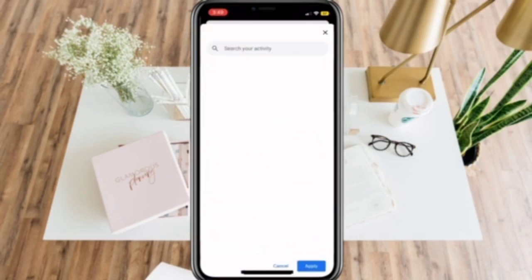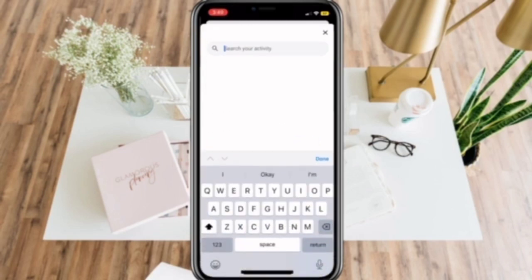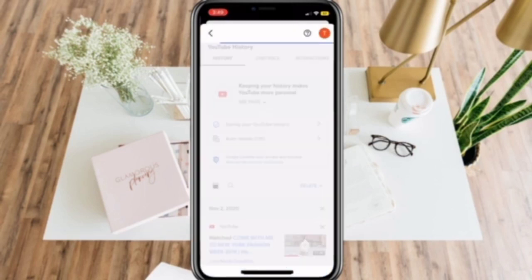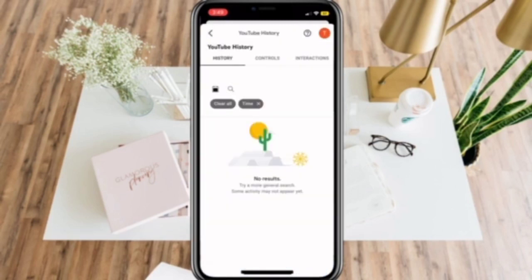You can also search for the history that you want to delete and just type in some keywords.